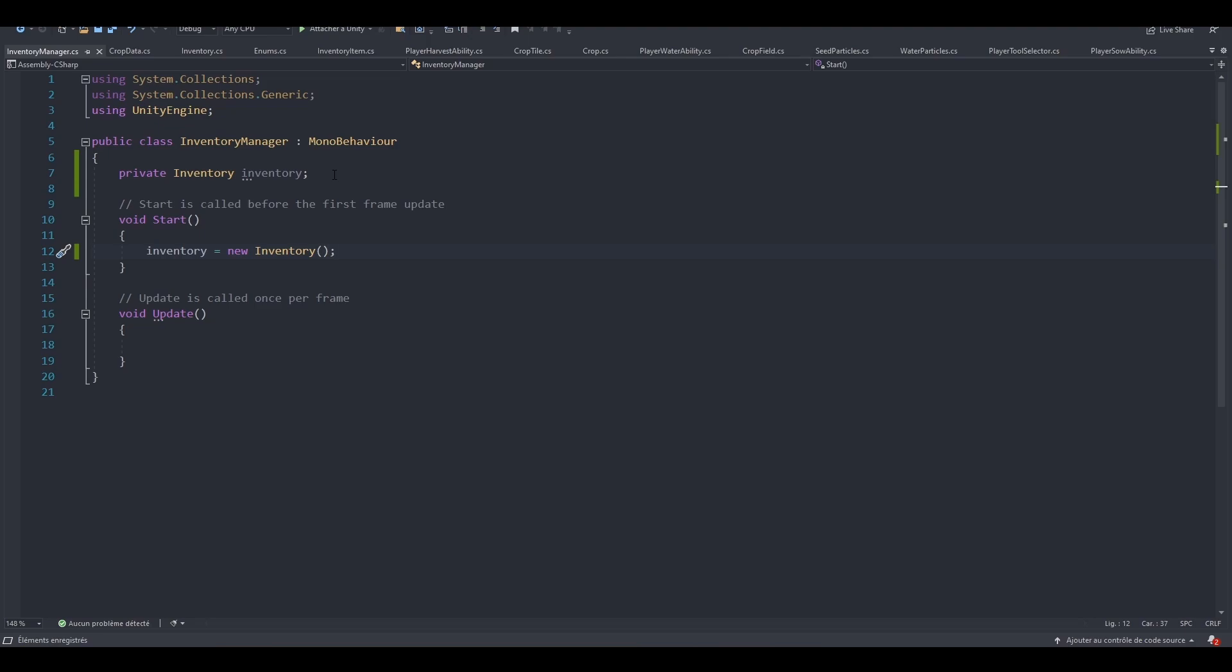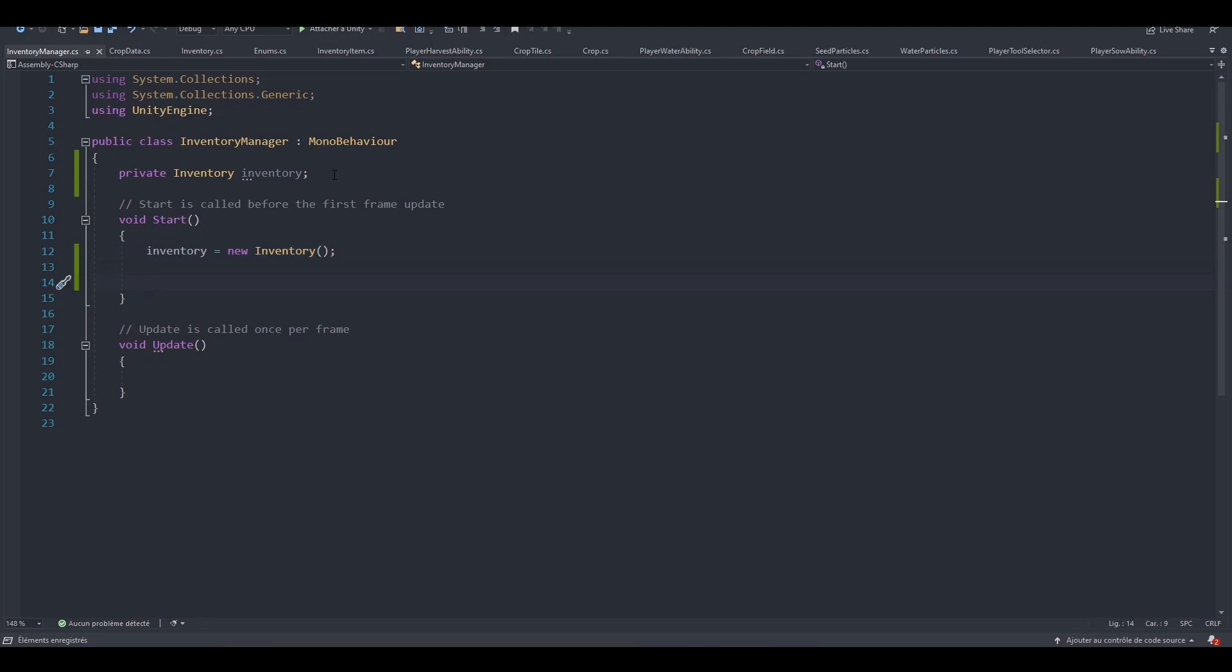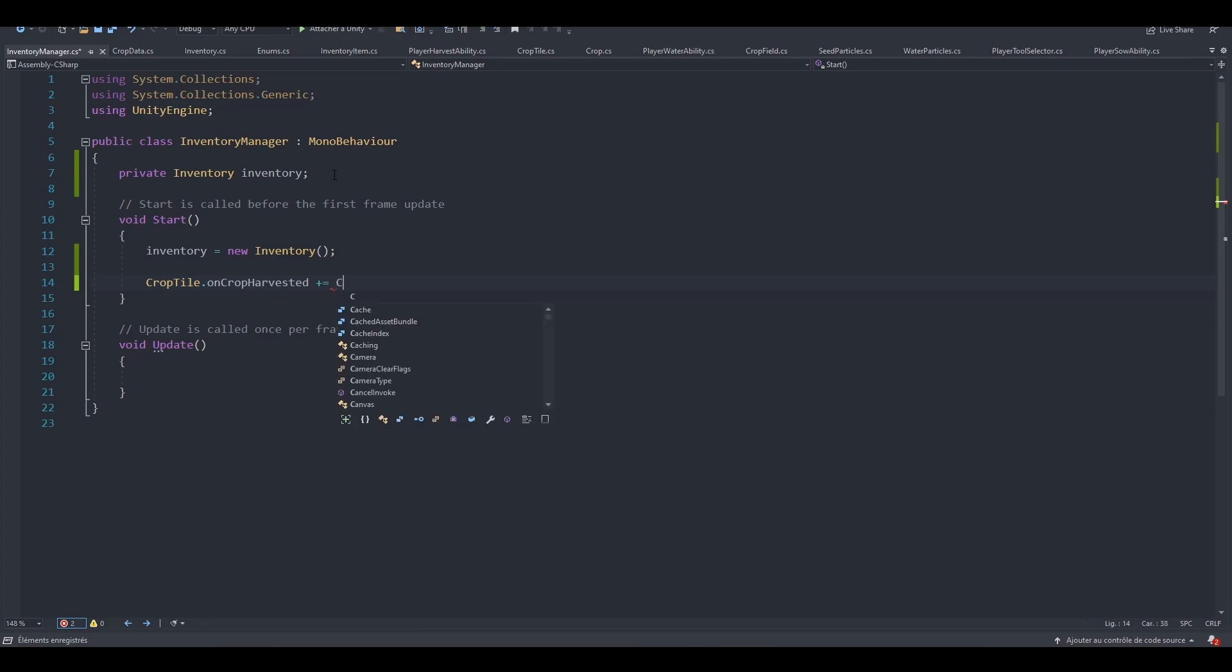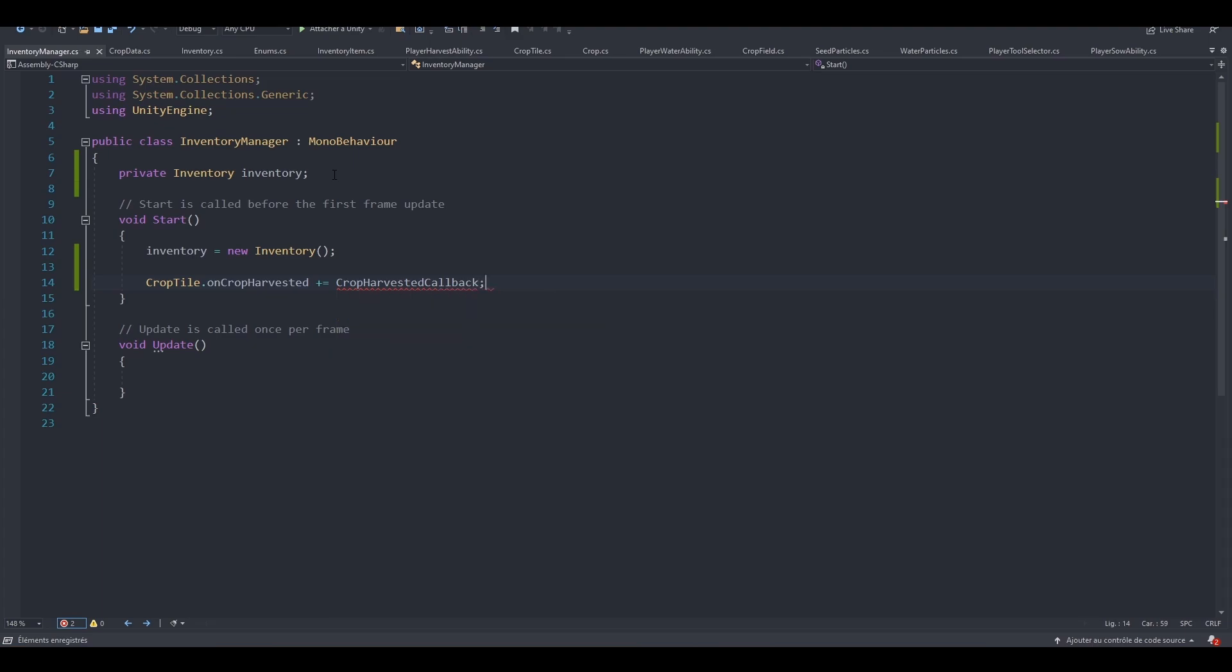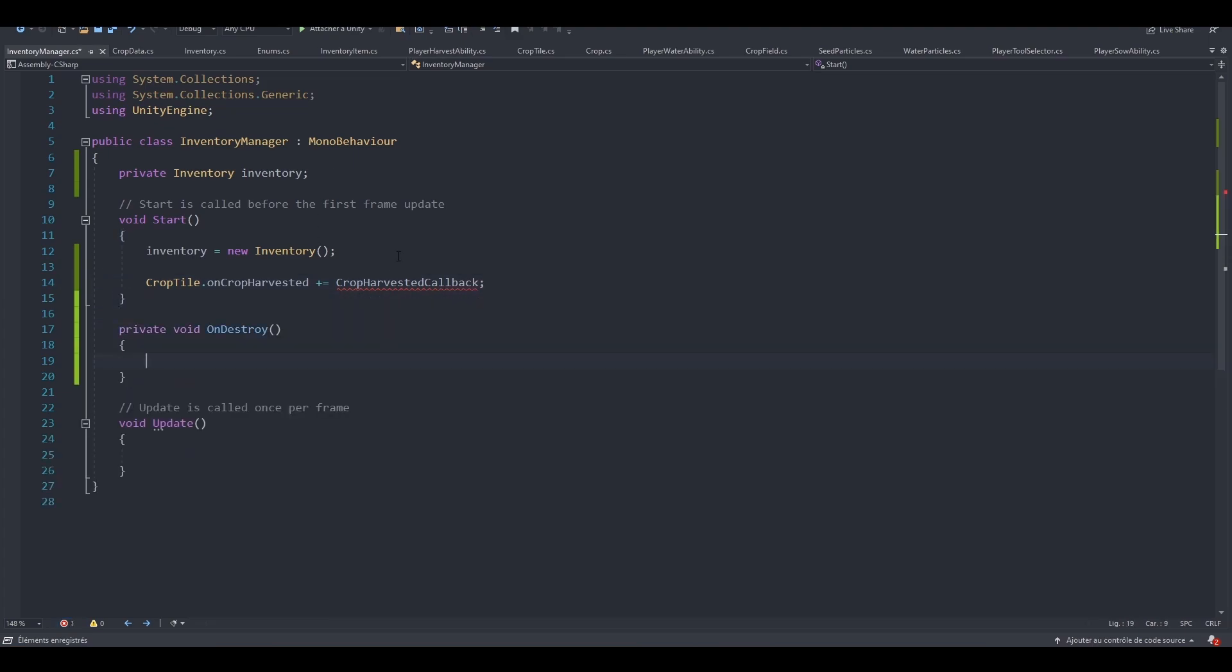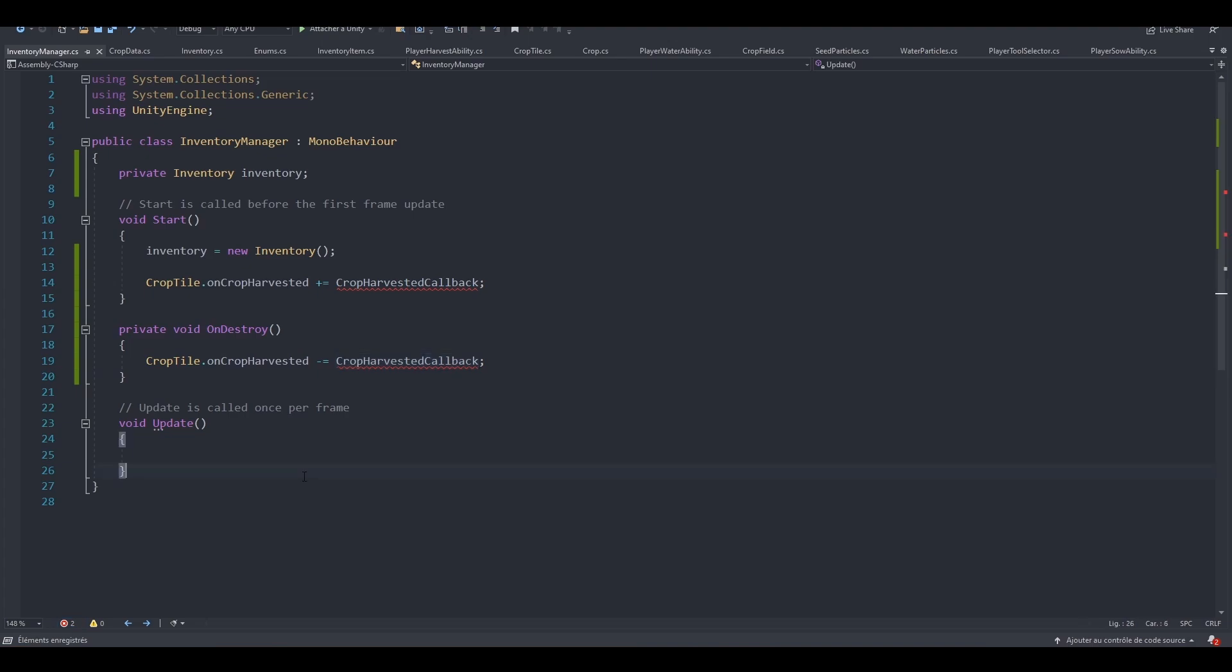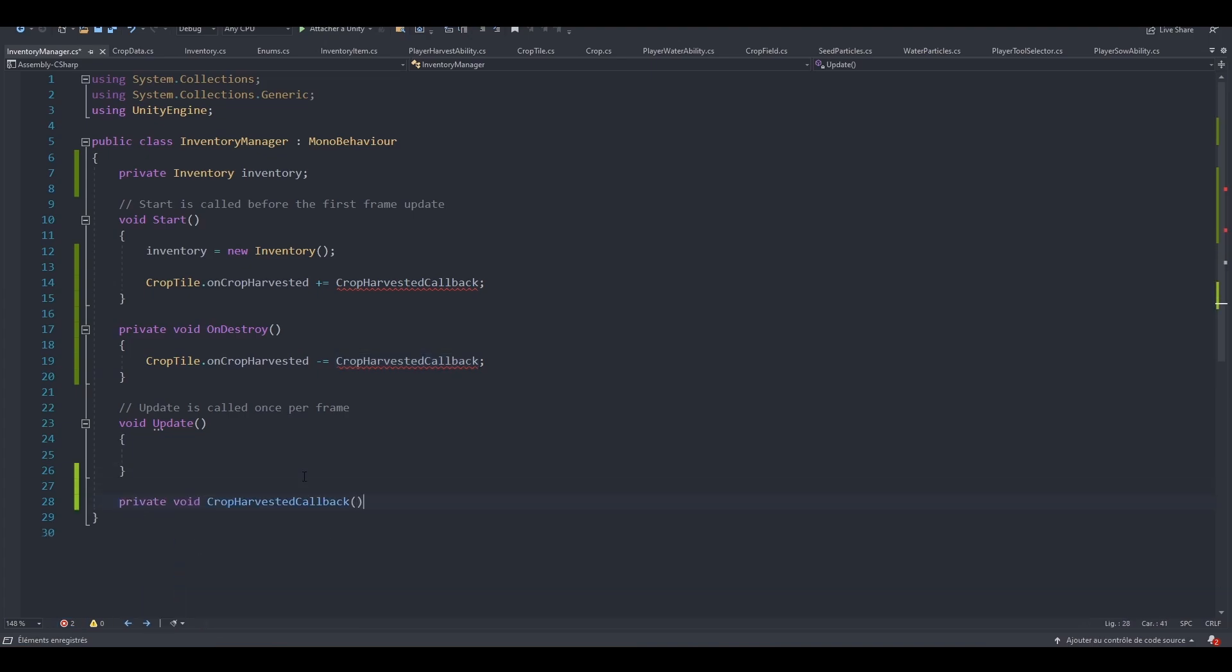In the start method, we are going to subscribe to the cropTile.onCropHarvestedEvent and call a method, let's call it CropHarvestedCallback. Let's not forget to unsubscribe from it in the onDestroy method first. Let's now create our method and pass in the crop type.